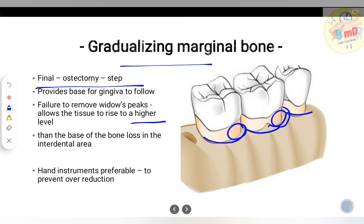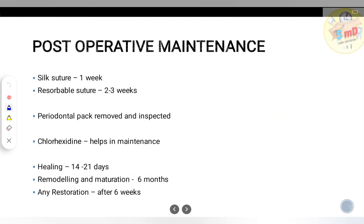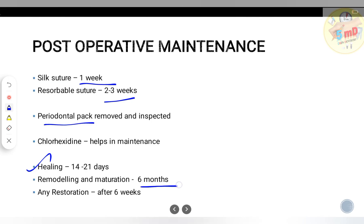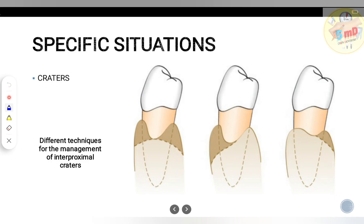A hand instrument is preferable to avoid over-reduction of bone. Post-operatively, a review is needed: silk sutures require removal after one week; resorbable sutures can wait two to three weeks. The periodontal pack must be removed and inspected. Chlorhexidine mouthwash helps maintain oral hygiene. Healing usually occurs in 14 to 21 days, and remodeling and maturation take about six months. Restorations can be done after six weeks.